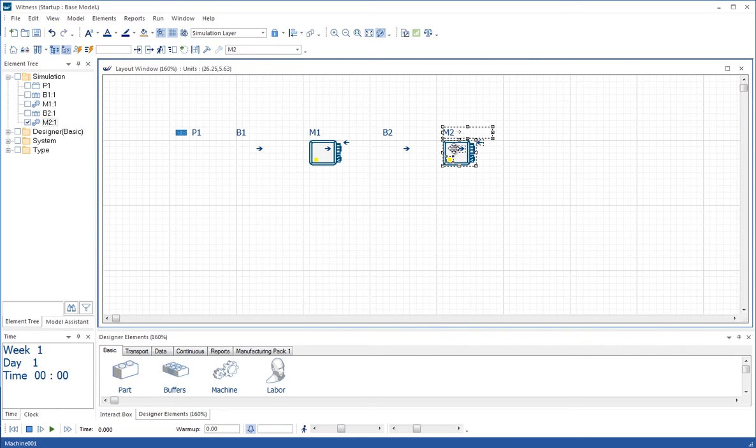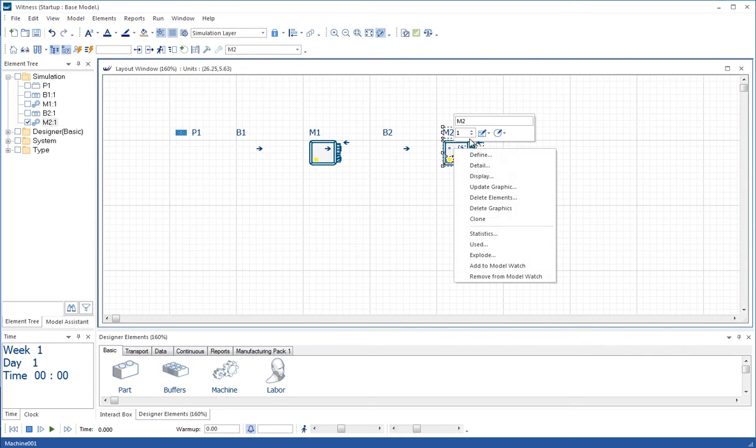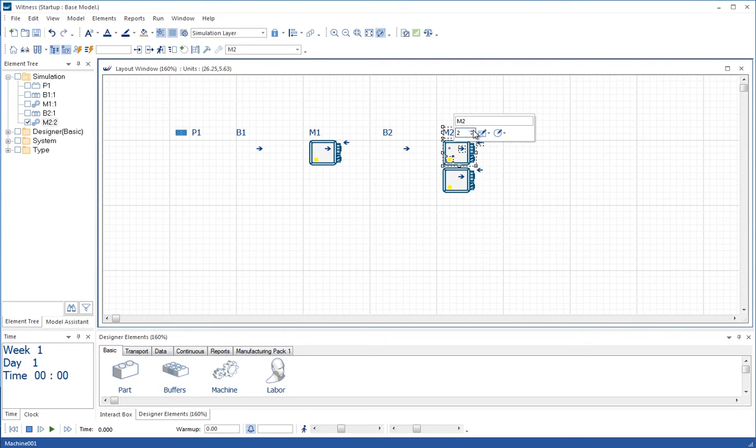As in the first model, we're going to change the quantity by right clicking and using the little numerical counter here to change the quantity of machine 2 to 2.